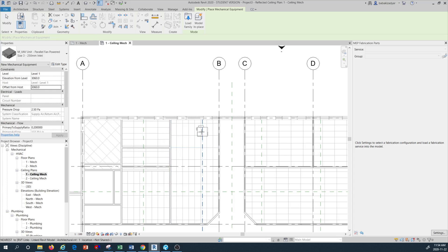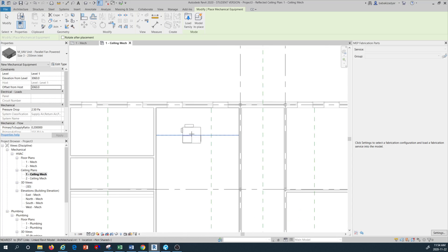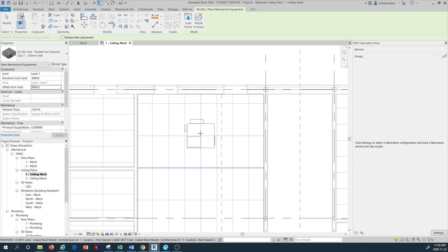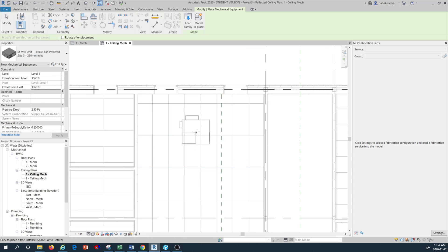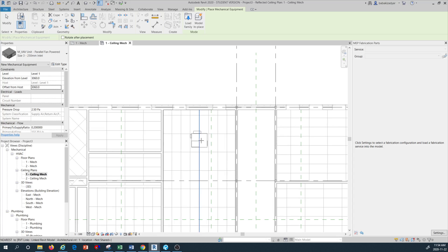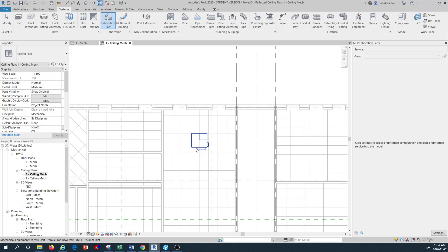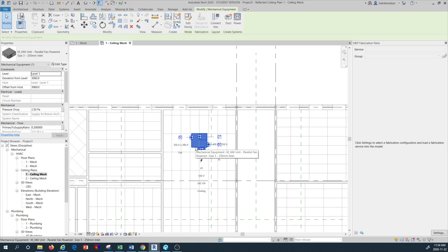Now I can see my VAV box showing, so I'm going to place it somewhere here. I'll reverse the direction — place it here — just highlighting to see which direction it faces. This is the outlet direction, which is good — that's the direction I want because this is for air distribution.